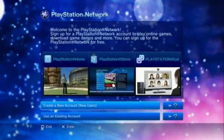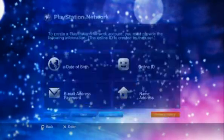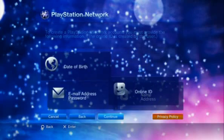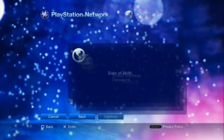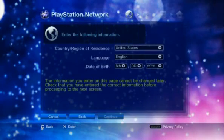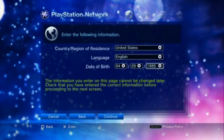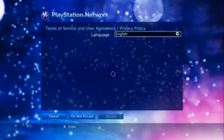Navigate to Create a New Account and press the X button. Fill out the required information displayed on screen. Navigate to Continue, then press the X button.